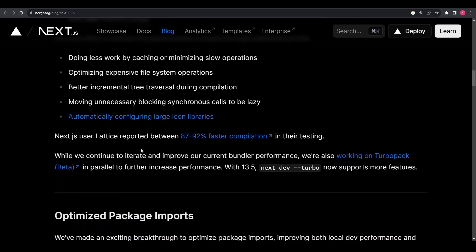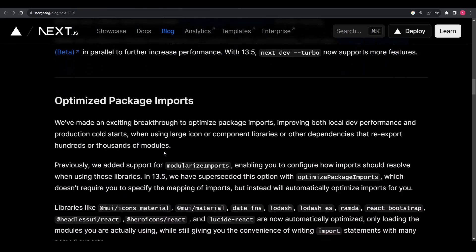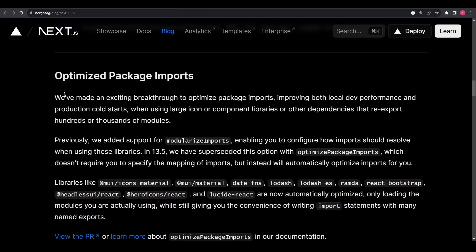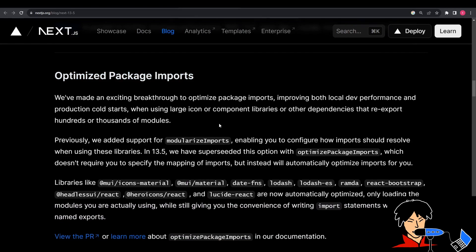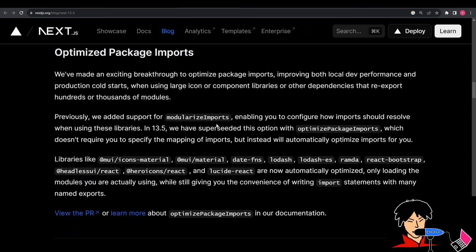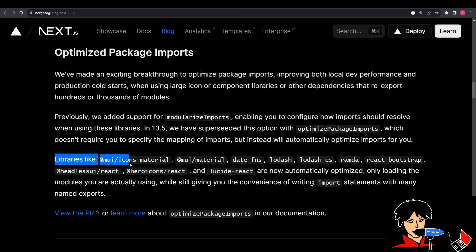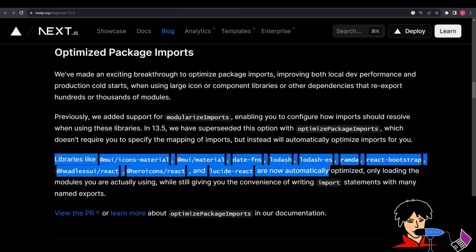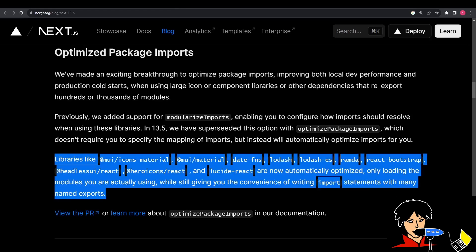Next.js 13.5 also has optimized package imports, benefiting both local development performance and production cold starts, particularly when using large icon or component libraries. The new optimized package imports feature automatically optimizes imports, loading only the modules actually used. This improvement is especially helpful for libraries like Material UI, FNS, Lodash, React Bootstrap, and others.